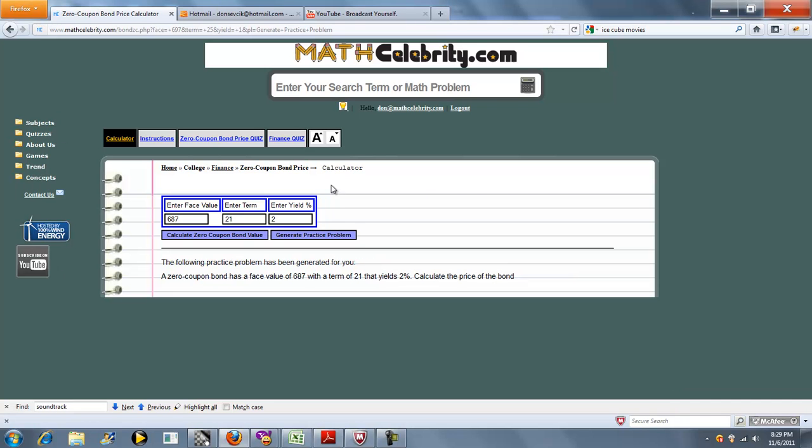So you can continually do practice problems. If you have any questions or enhancements on this lesson, please use the contact us link. Thanks for watching.